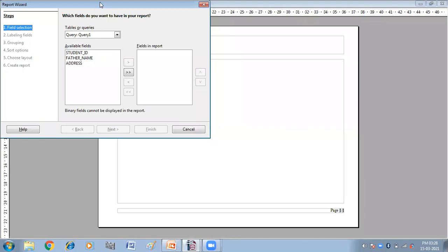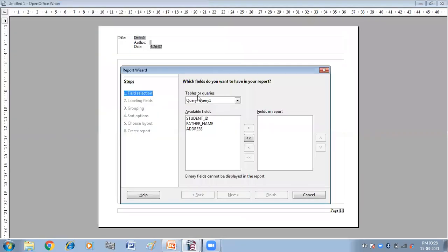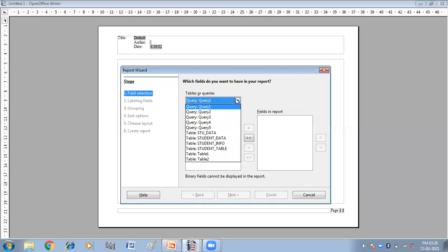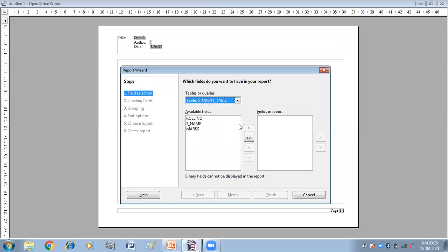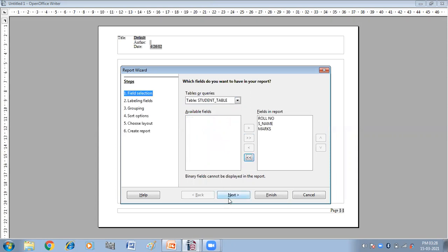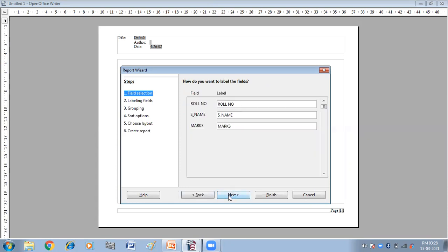So I have got the wizard window here. I am taking the student table here. So I want all the fields in my report here. Then click on next.